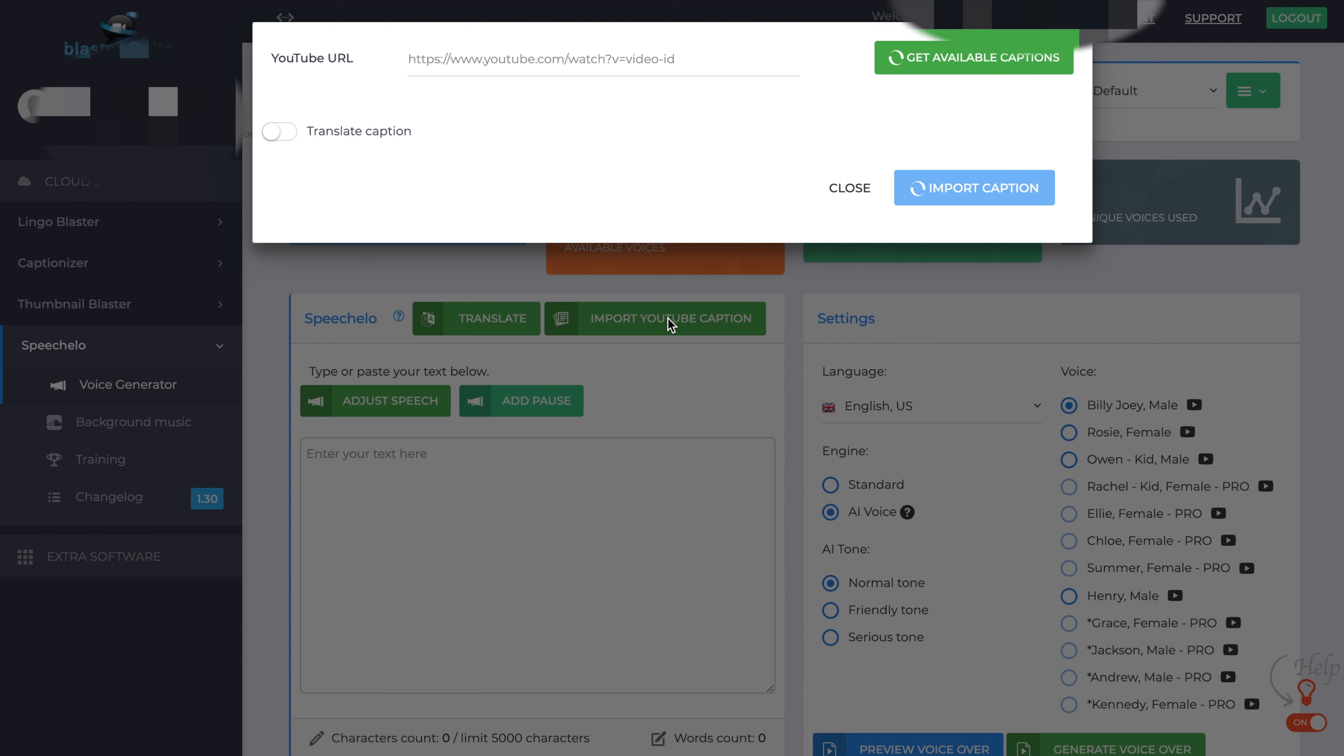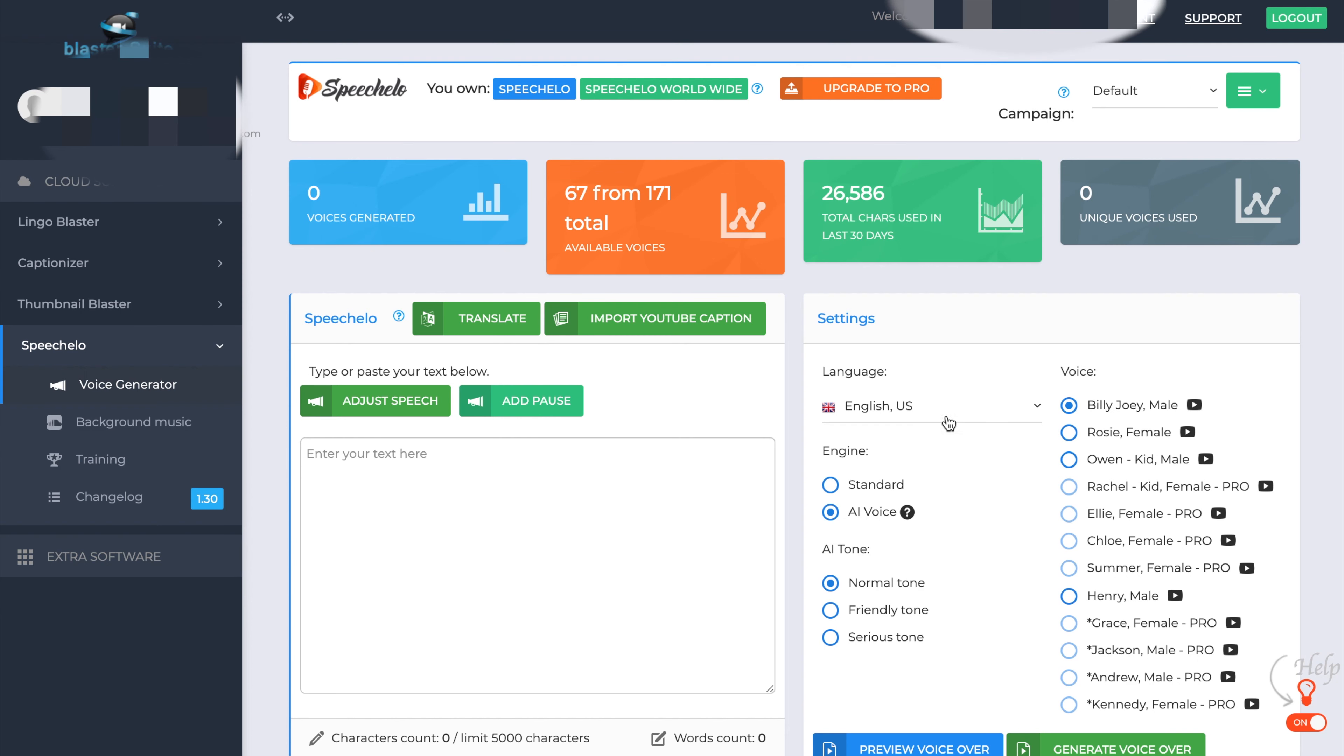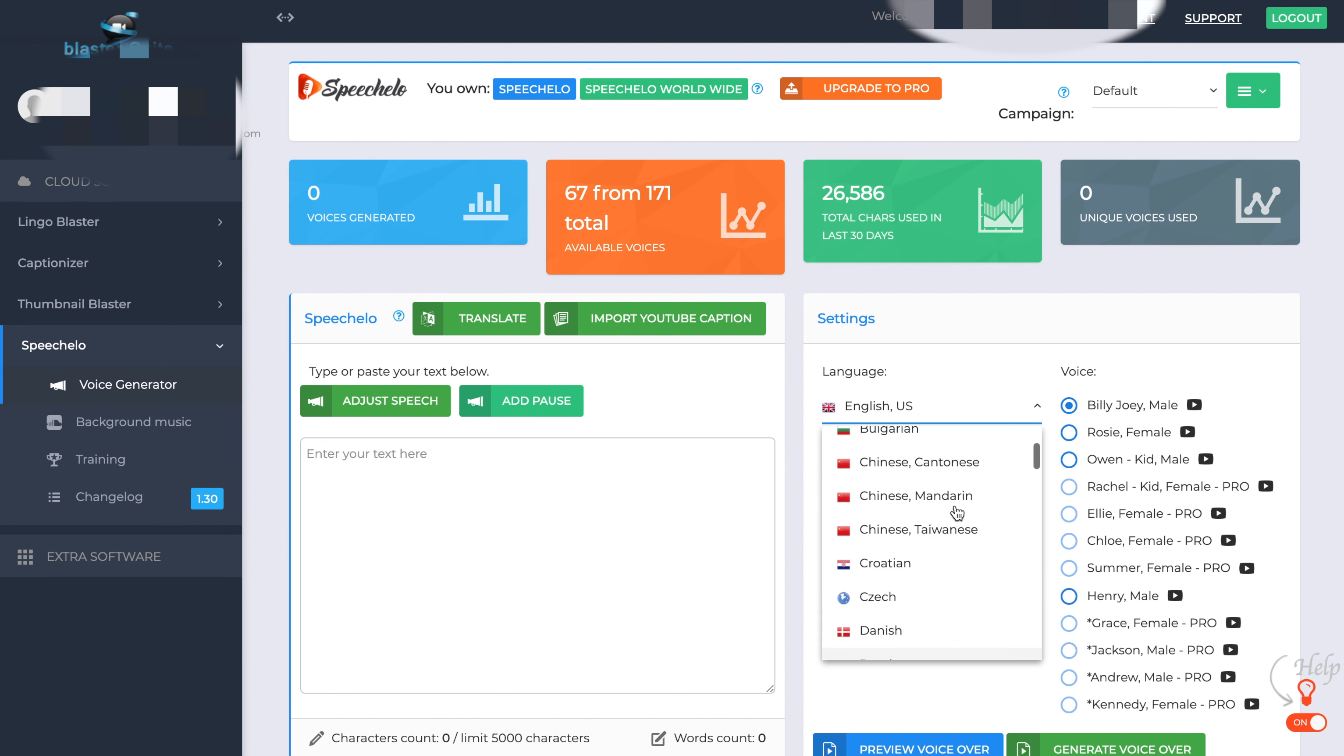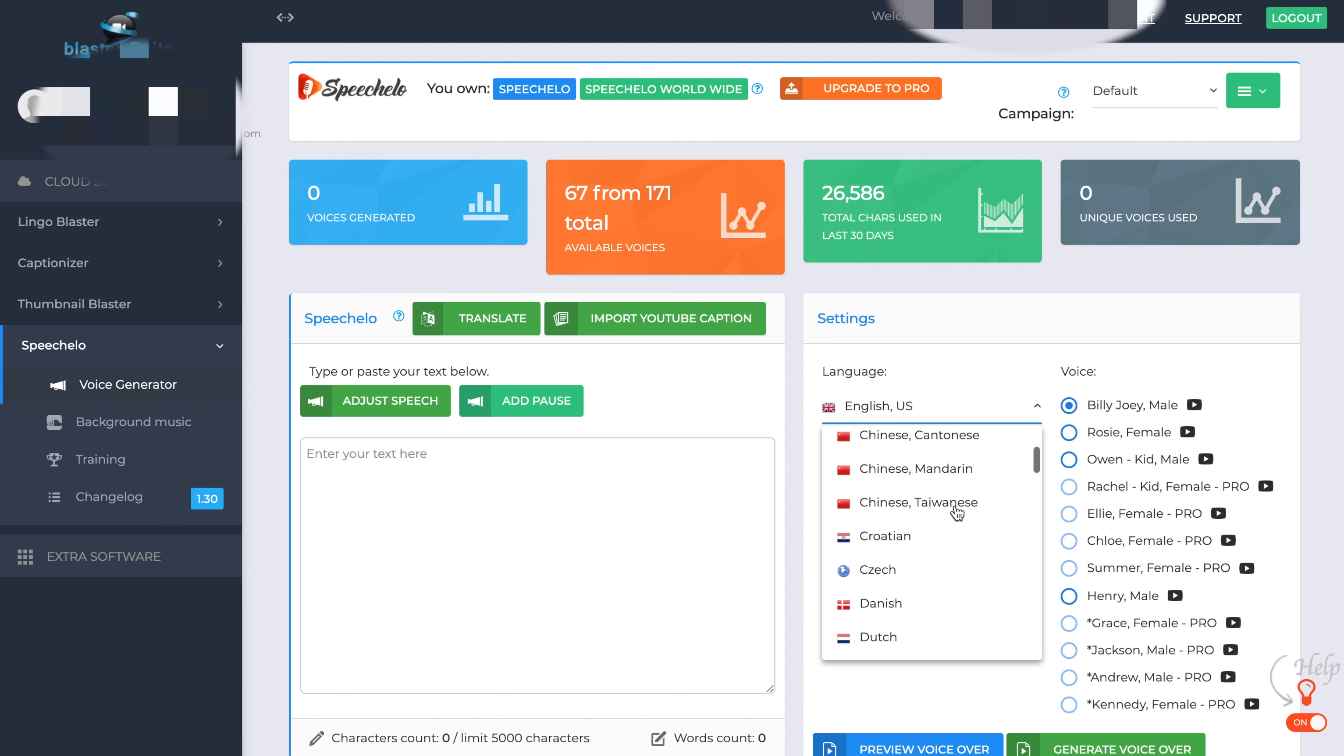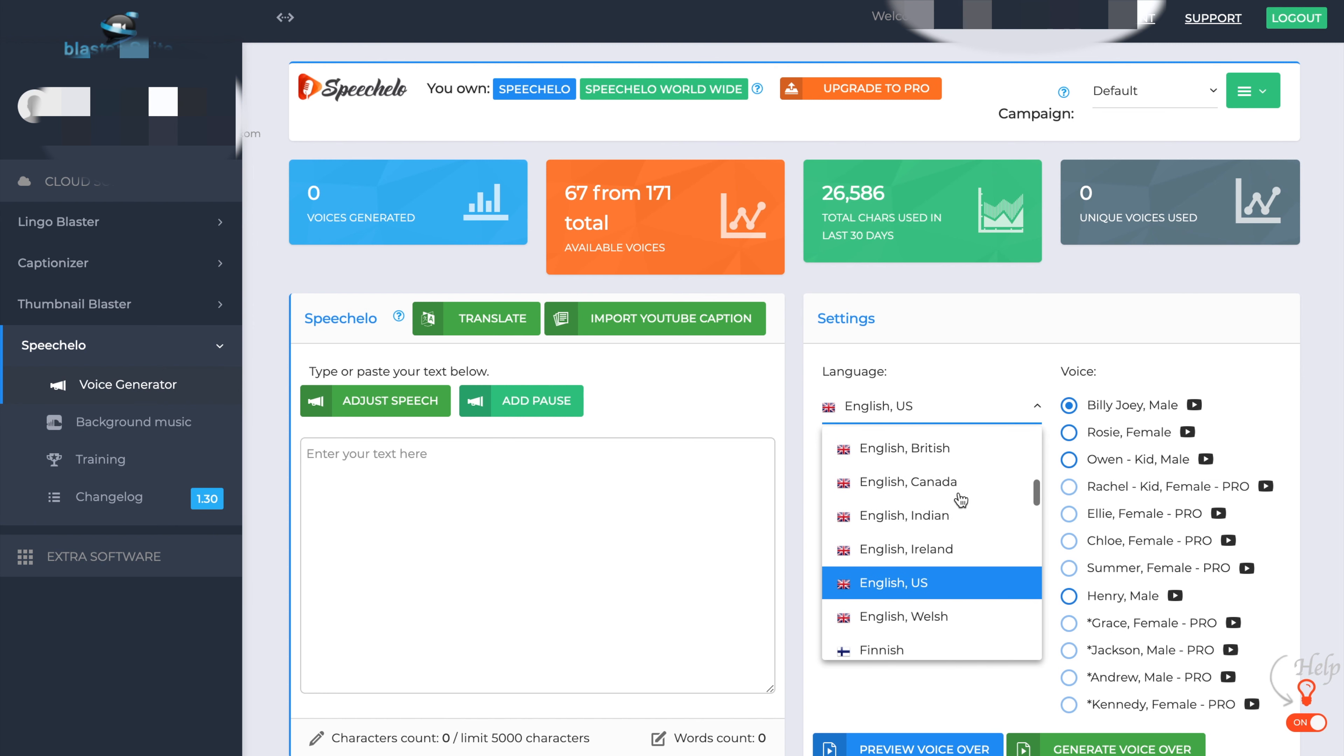Then on the right hand side, you have the settings, the language that you can put Speechlo into. You can see there's quite a variety of language, Arabic, Chinese, Mandarin, all the different accents of English.